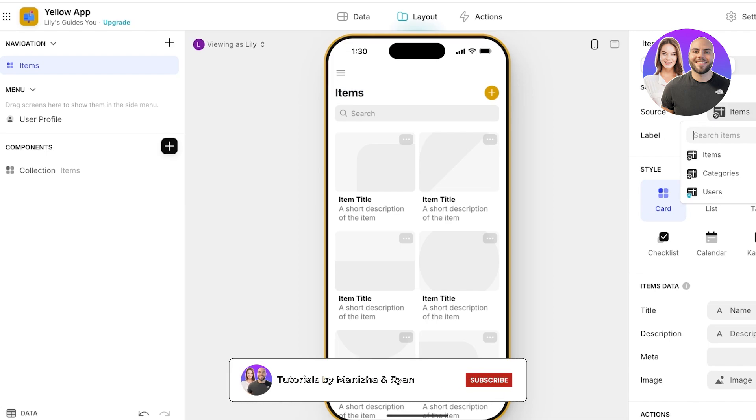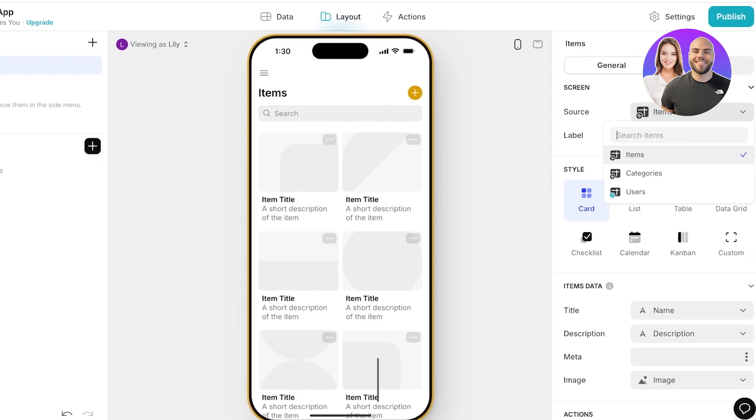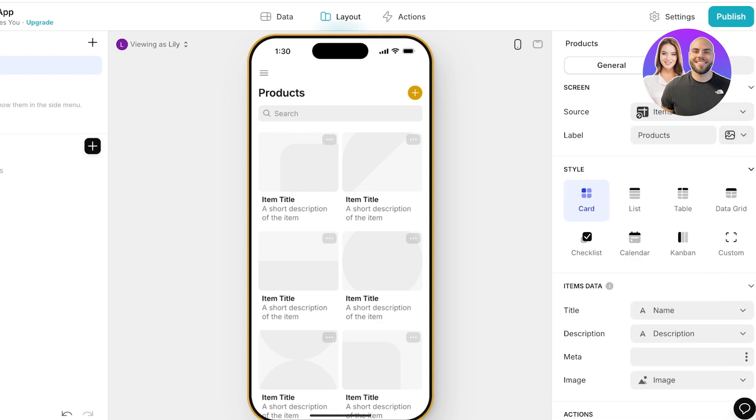On the right it will show you a source and the source is the item source. I'm going to be adding a list of all of my products under items. I'm going to rename this into products as well and you will see you have a particular icon that you can use to display that.